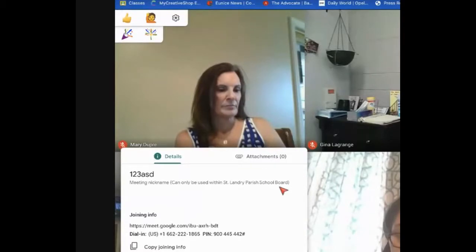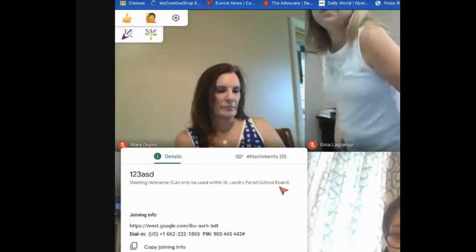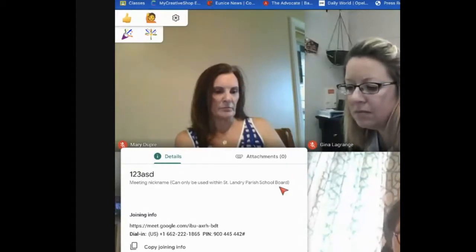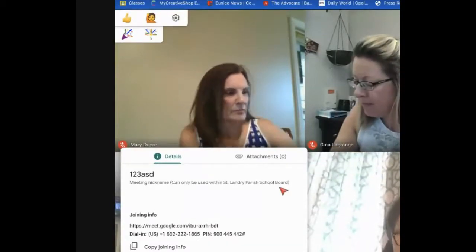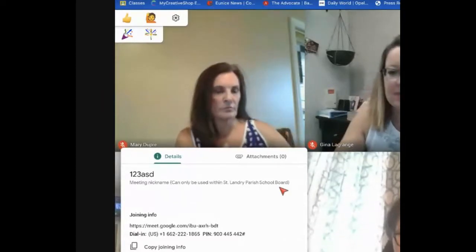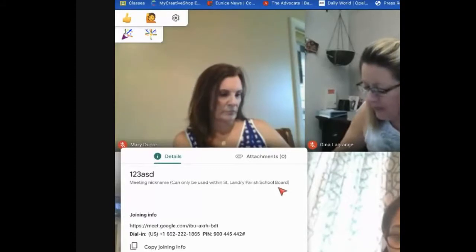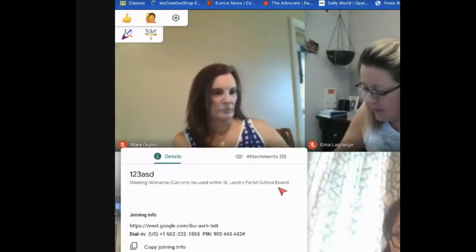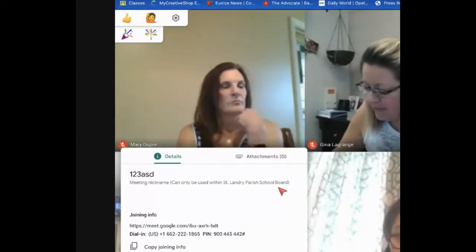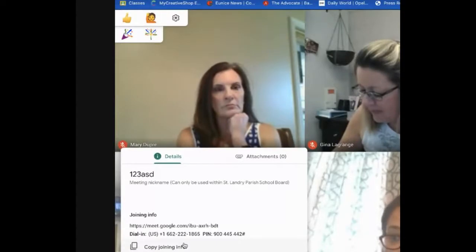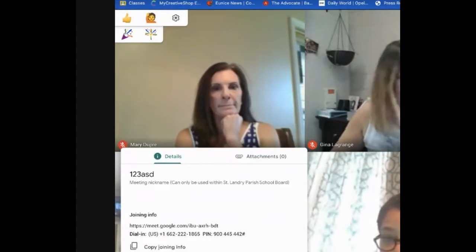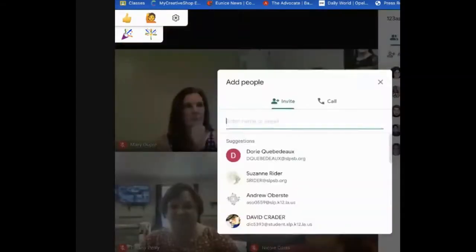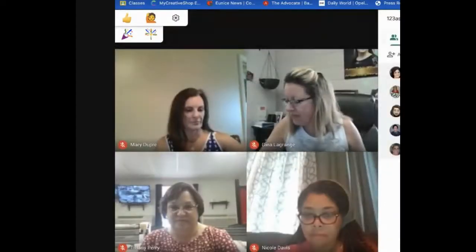It still gives you the flexibility of allowing those outside people in — it just says you have to admit them as the host. You can copy the joining information or send it in an email. But it's so much easier to invite people by going to the people tab and clicking add people — so much easier to do it that way.